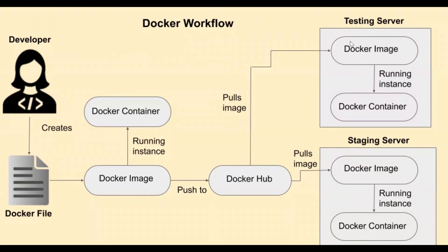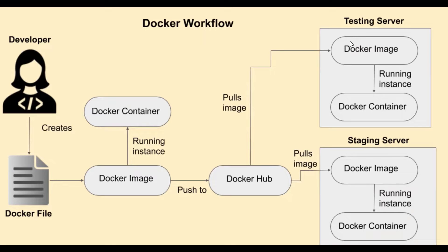For example, the Docker hub is just like GitHub, where we can store all the repositories of the images. There are again public and private repositories.